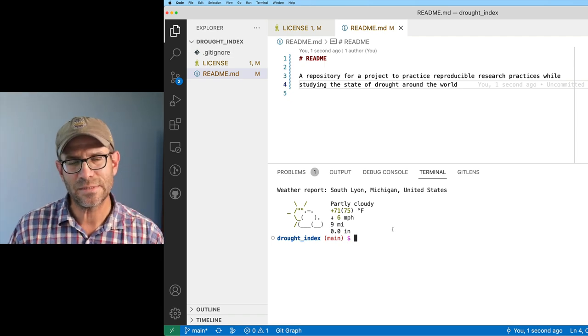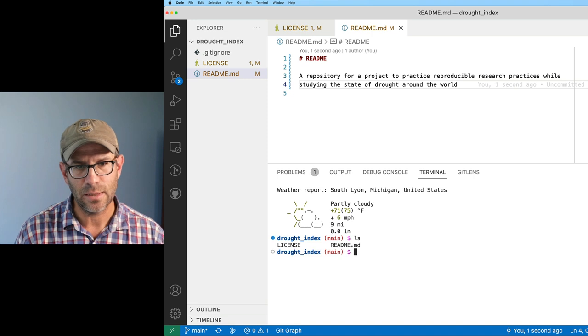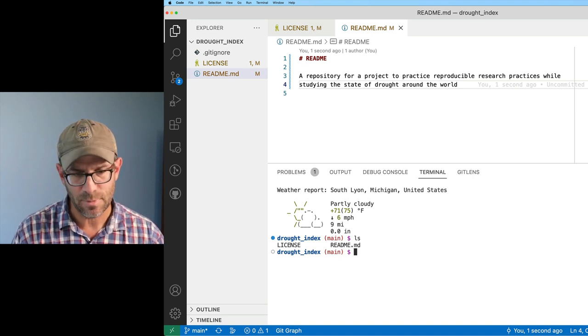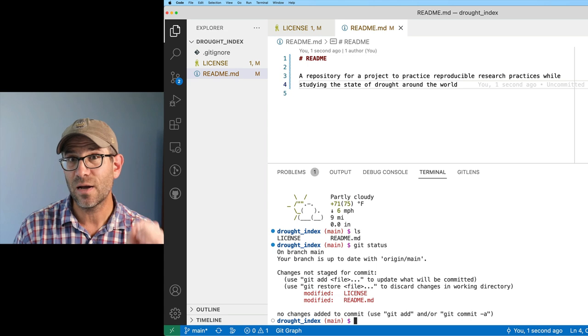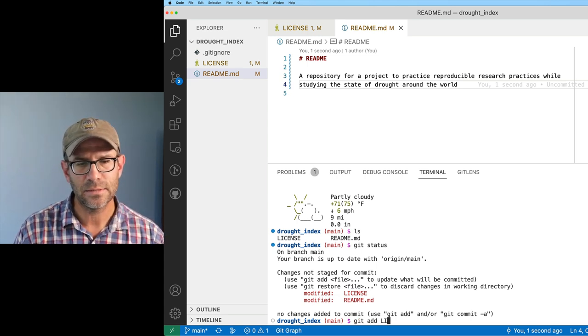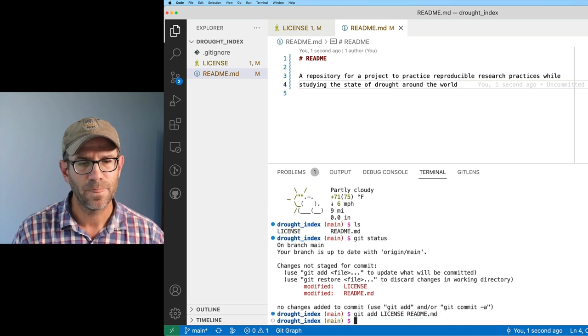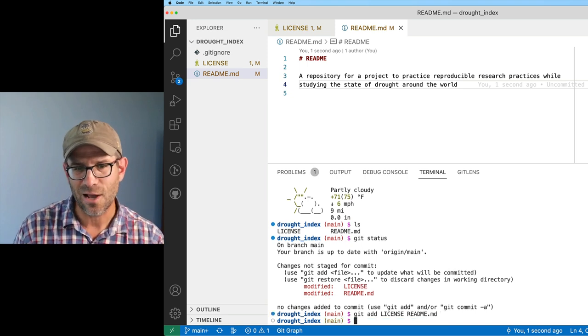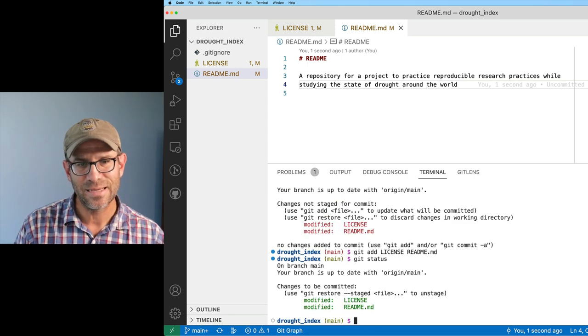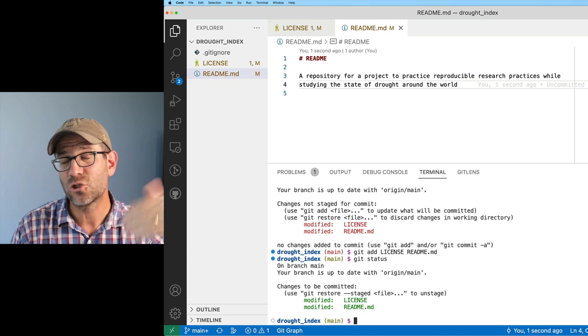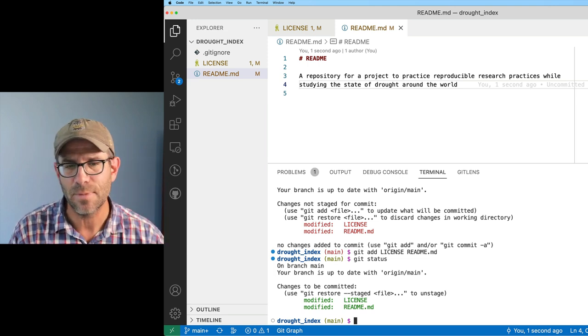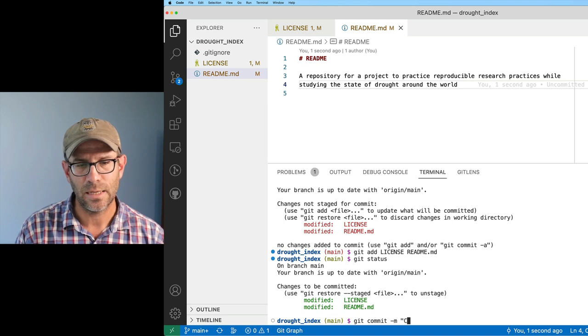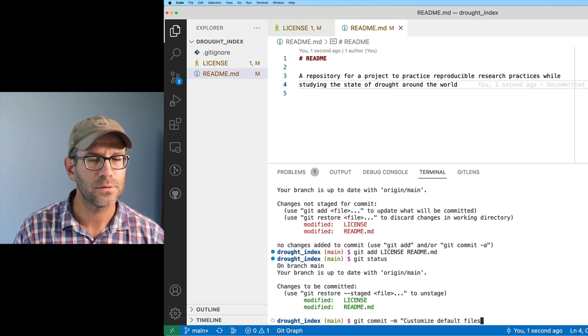So that will move my terminal to the bottom. I think this will make for a little bit better viewing experience for you all. Instead of having it off on the right, I can have it down below. We see here very much what I had before. If I do ls, I see my license and readme. If I do git status, I see that I've modified the license and the readme. I'll go ahead and do a git add on license and readme. I now go to this dark green color, so it's added.